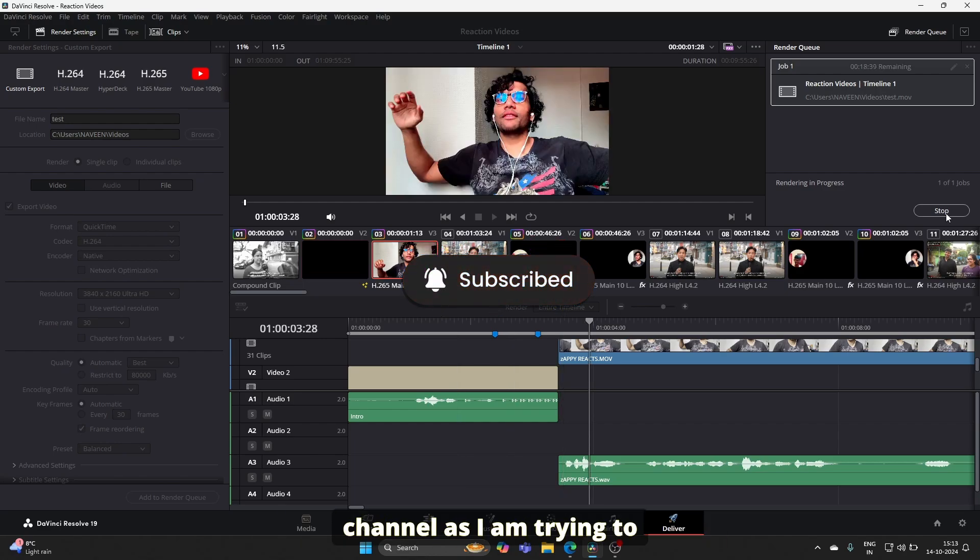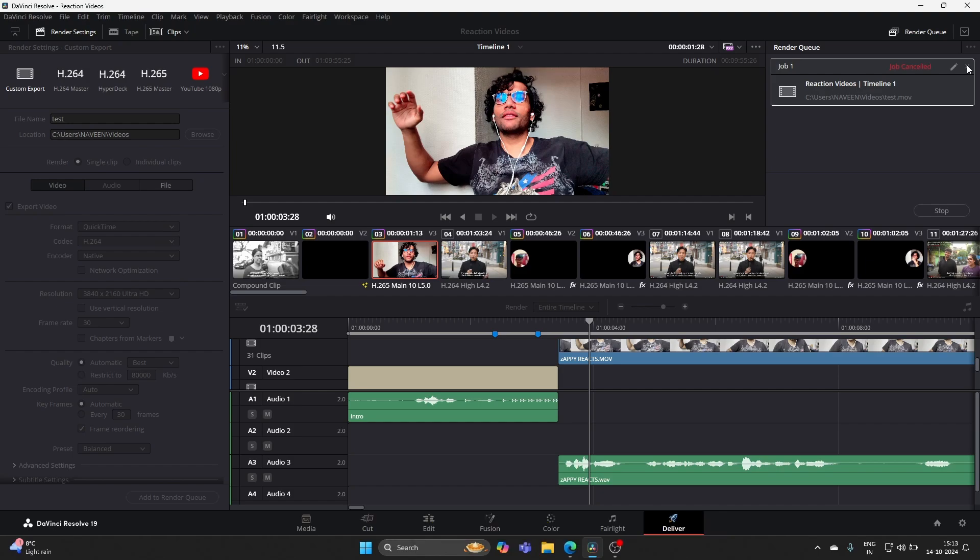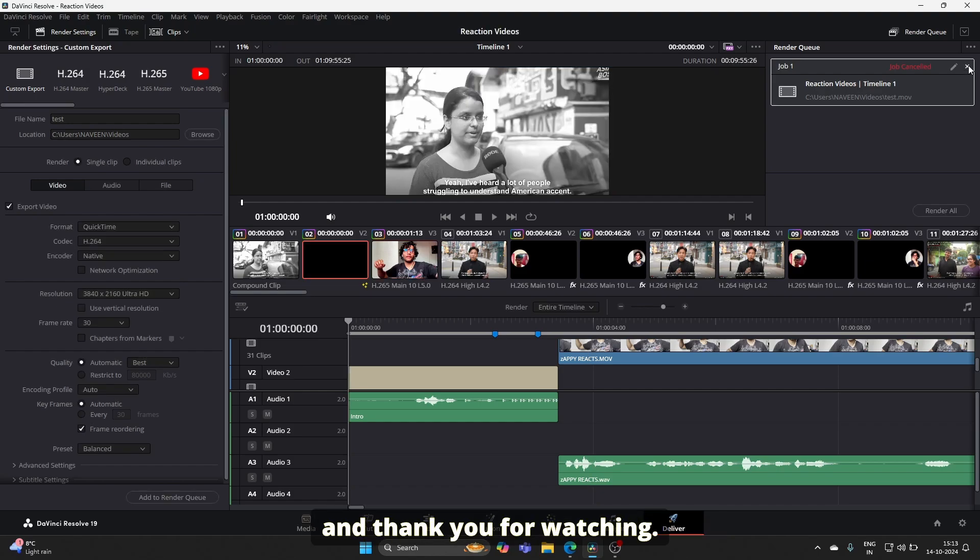I'm trying to hit 10,000 subscribers at the end of this year. Hope you all liked the video, and thank you for watching.